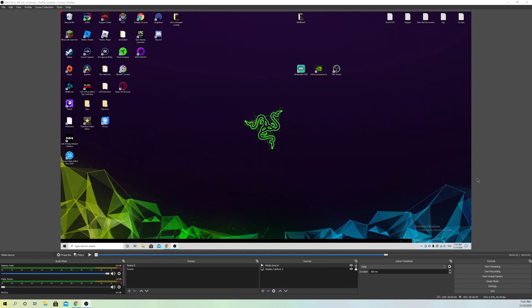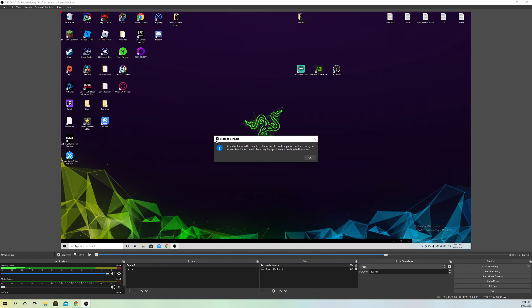Hello guys, today I'm going to go through some things that could give you the problem where you can't go live and you get this fail to connect problem over here.